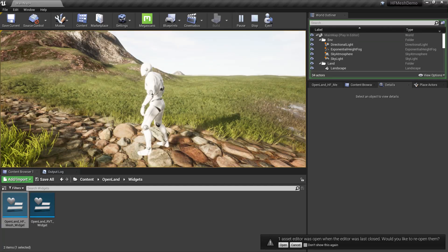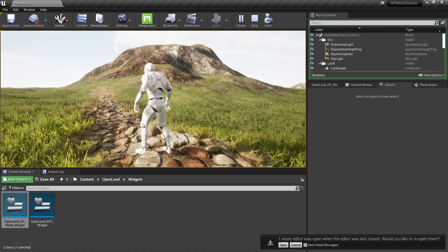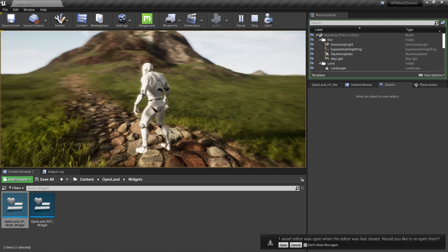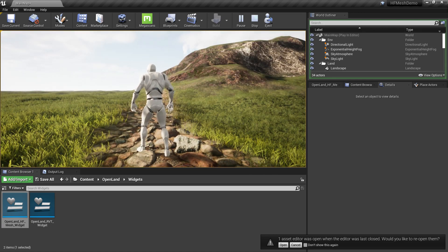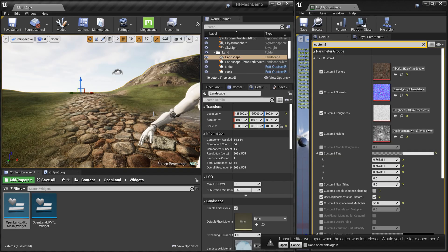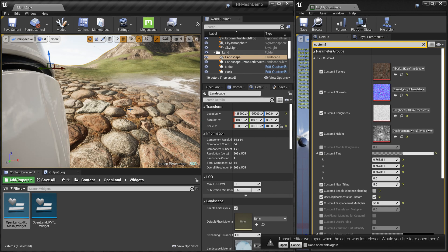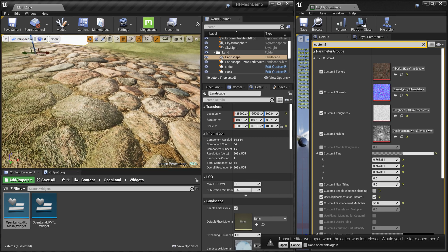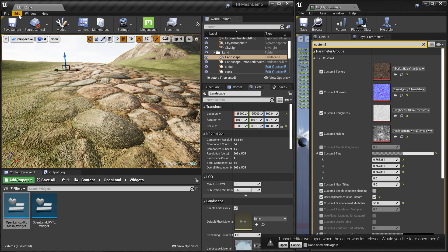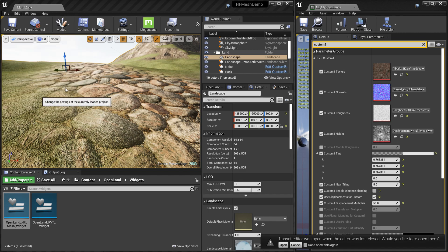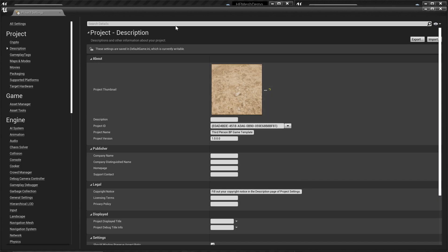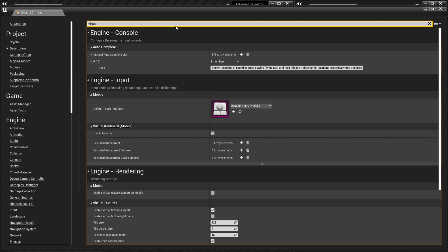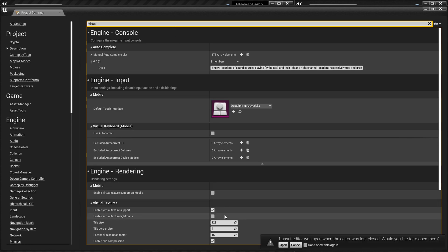In this tutorial I'll show you how to get virtual height field mesh support in your game without a lot of configuration. Let's start the one-minute demo. We have a landscape created using OpenLand with a pathway. To add virtual texture support, go to Edit > Project Settings, search for 'virtual', and enable the virtual texture support checkbox.